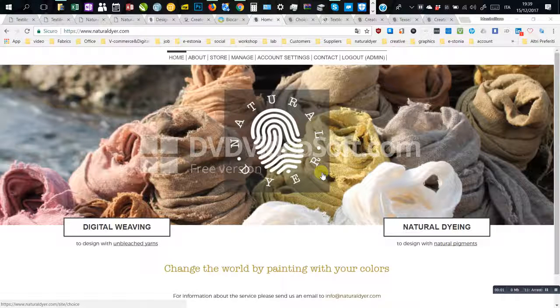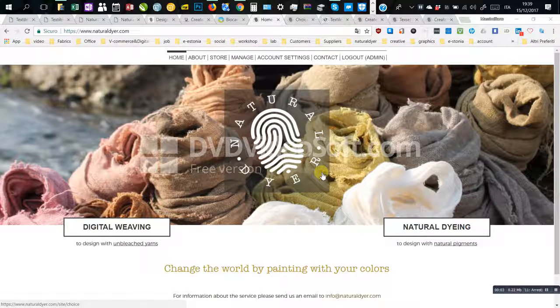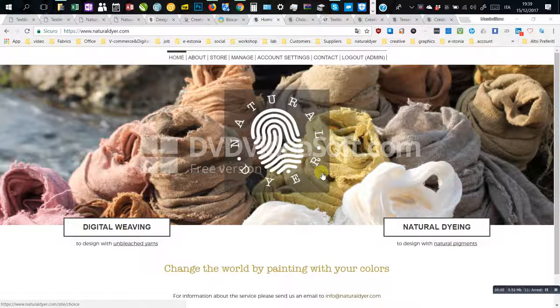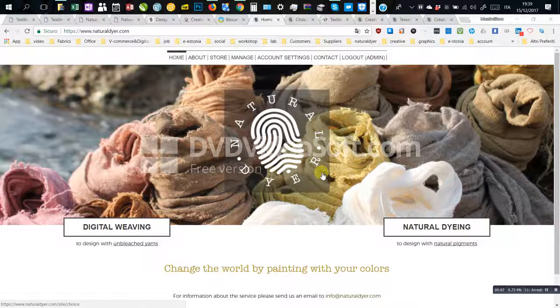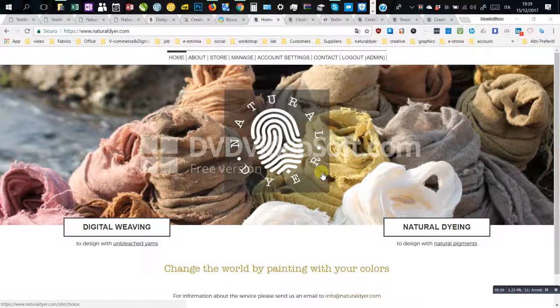Dear all, I am pleased to roll out the alpha version of Natural Dyer web platform by optimizing the development of the most suitable front-end for selected targets.